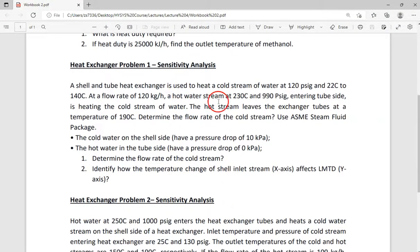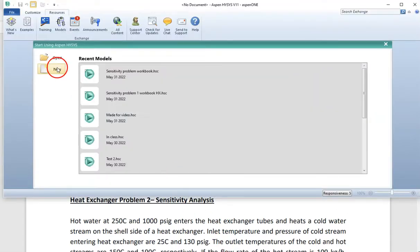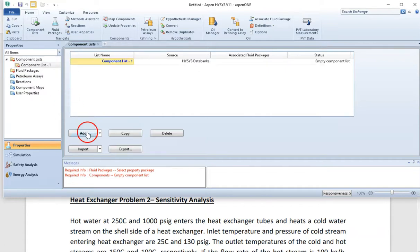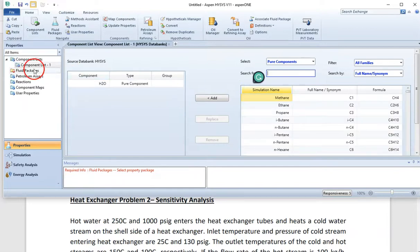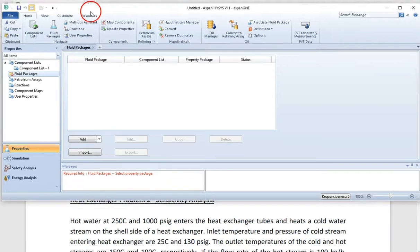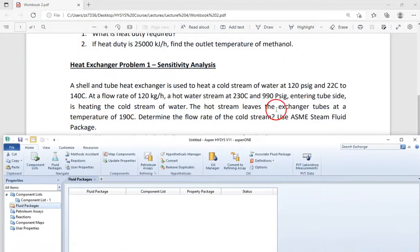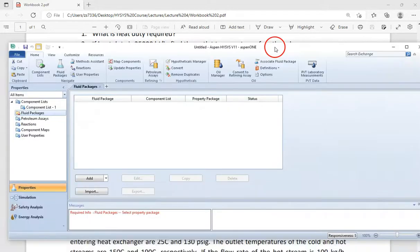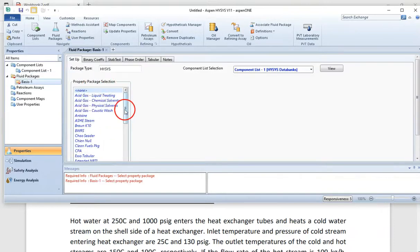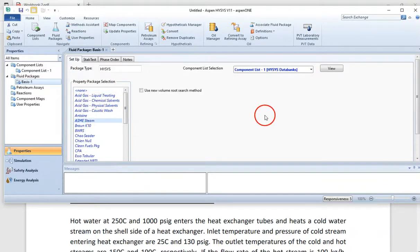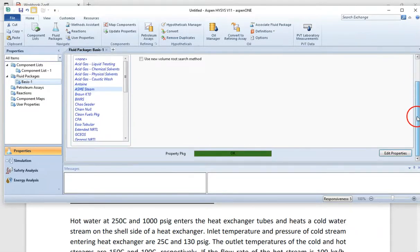Let's open HYSYS. The first thing is we have water as a component, so we added water as a component with the new simulation. For the fluid package, according to our problem statement, we take ASME steam as the fluid package. You click on add for the fluid package and select ASME steam. I have an OK signal from HYSYS, which means we are good — we have provided the minimum required information.